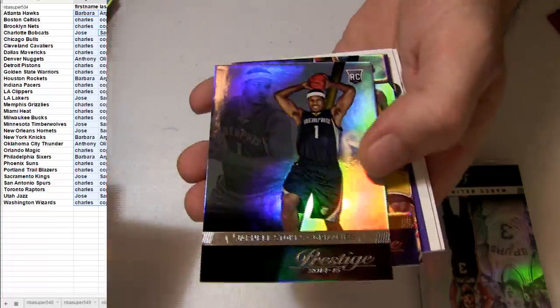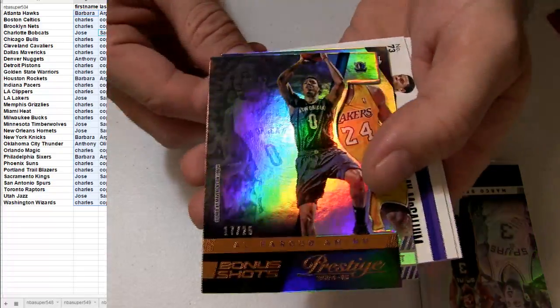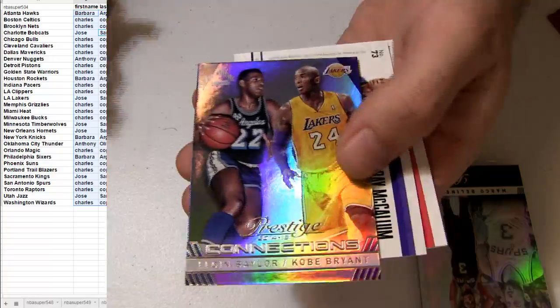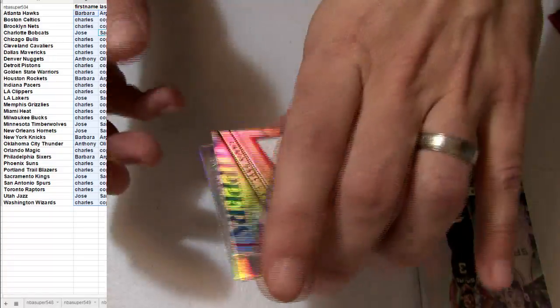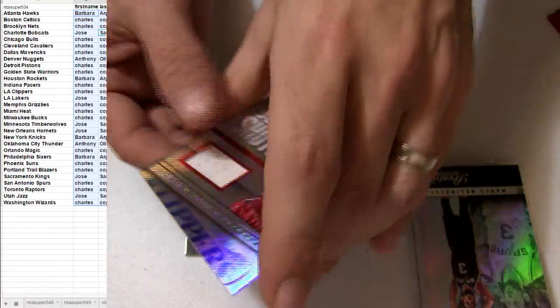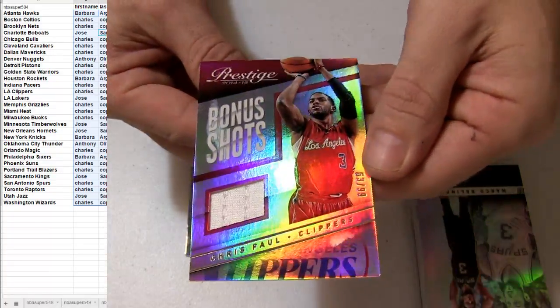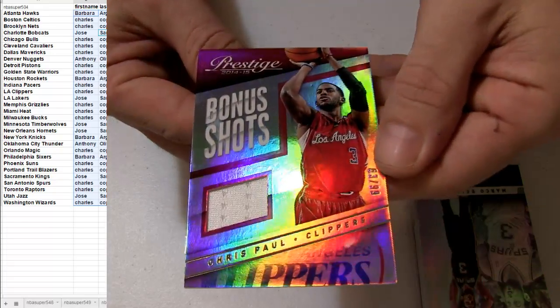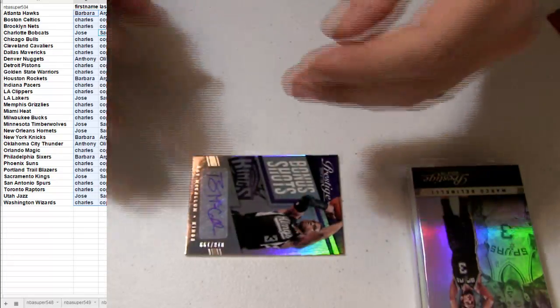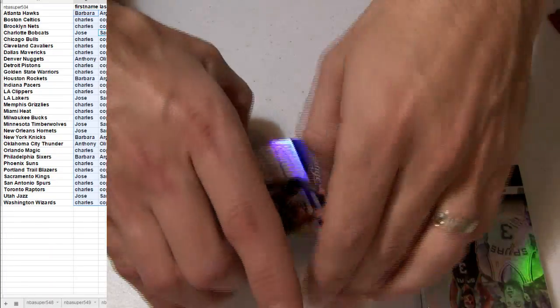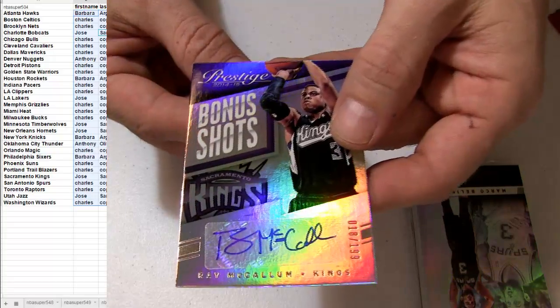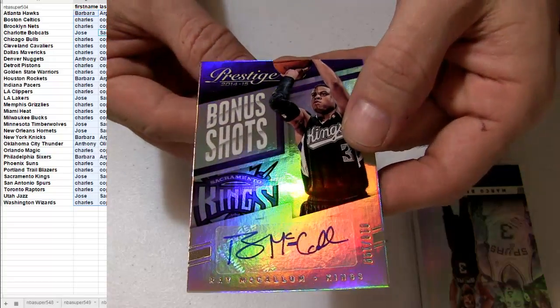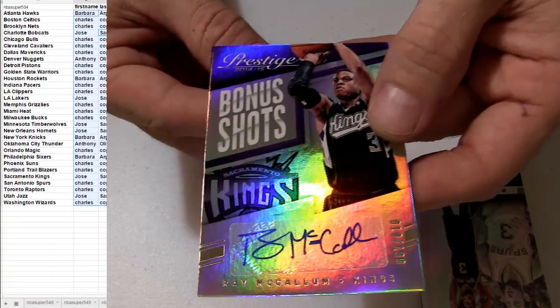Got the Magic, Grizzlies. Aminu, short print to 25. Chris Paul, number 99, going out to the Clippers. Pick up McCollum, going out to the Kings.